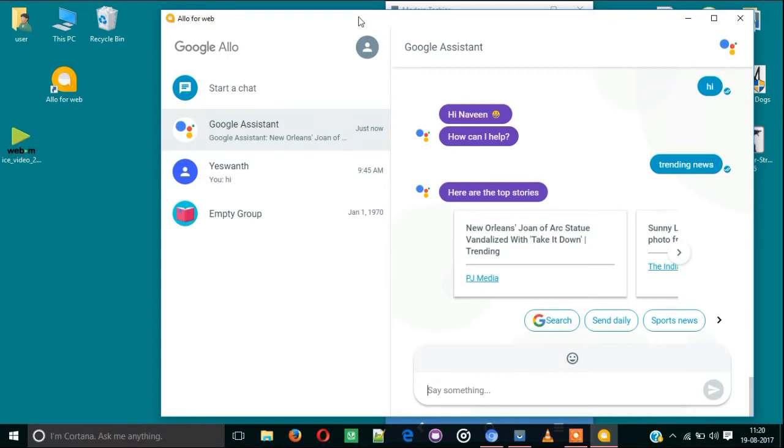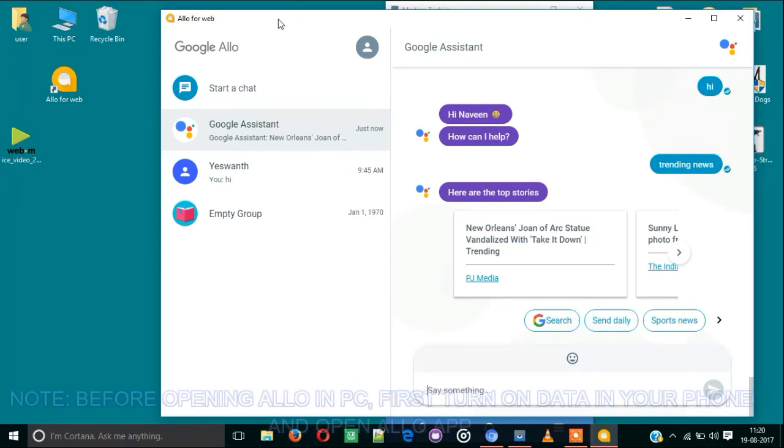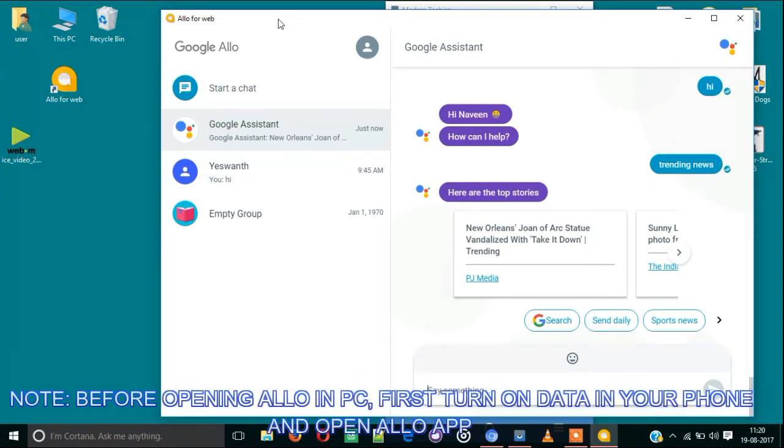Here's another point: you need to always switch on data on your mobile phone and keep the Allo app open. Whenever you open Allo for web, it first connects to your phone. That's why you need to turn on mobile data on your smartphone.